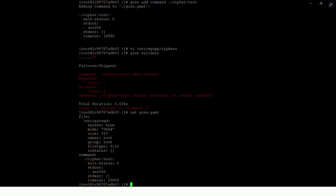GOSS has a whole bunch of other types of tests it can incorporate. These were certainly two of the most useful, but there are things like package checks and so on.